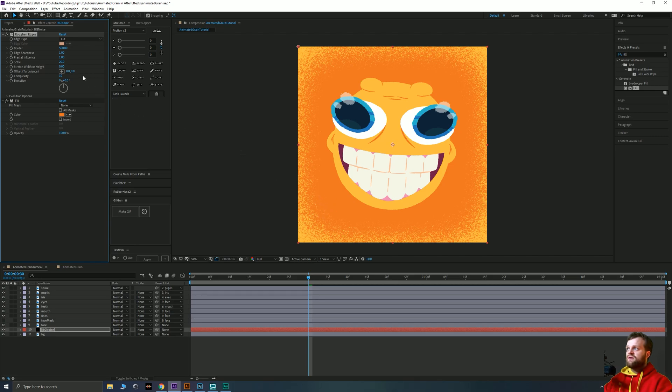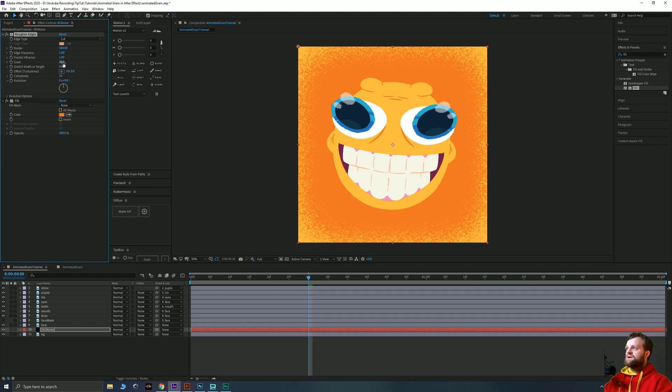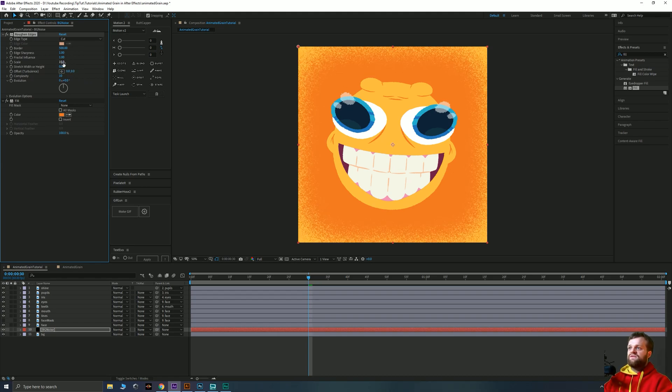So if you watch this area as I drag that complexity back down you can see that you lose some of the deeper darker bits. So crank that all the way to the top, you get a little bit more complexity. Maybe we can scale this down to say 15 and you can see that makes the noise smaller.